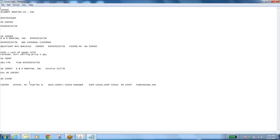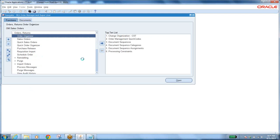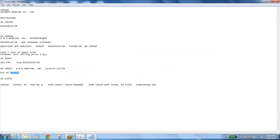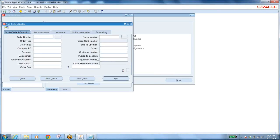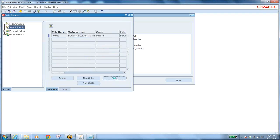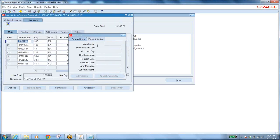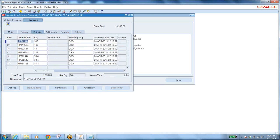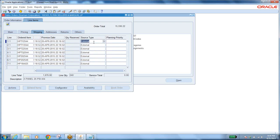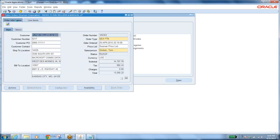Yesterday we took the example of an external sales order. Let us take the Sales Order Organizer to find the order number — this is order number 300,363. In the shipping tab, the source type is external. For drop shipment, we approach the supplier and the supplier ships the item directly to the customer's ship-to location.